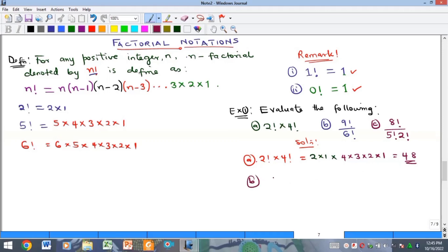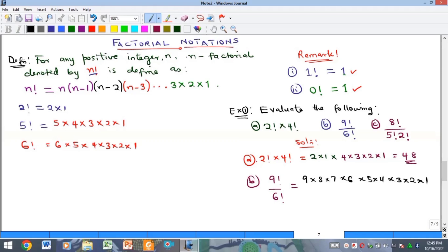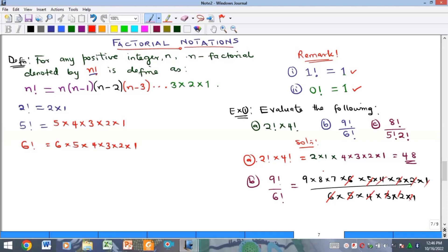Part B says evaluate nine factorial over six factorial. We expand the numerator as nine times eight times seven times six factorial, and the denominator is six factorial. The six factorials cancel, leaving only nine times eight times seven. That gives us 72 times seven, which equals 504.